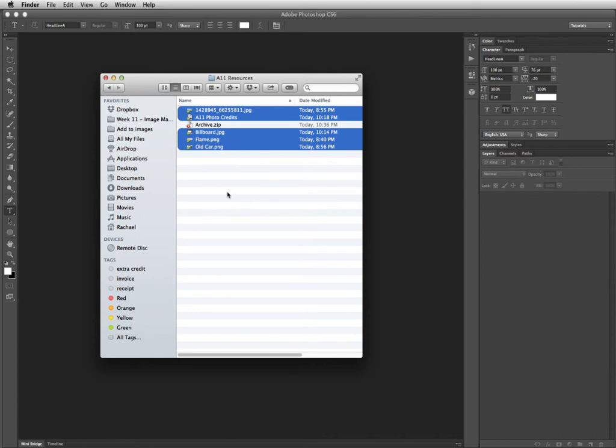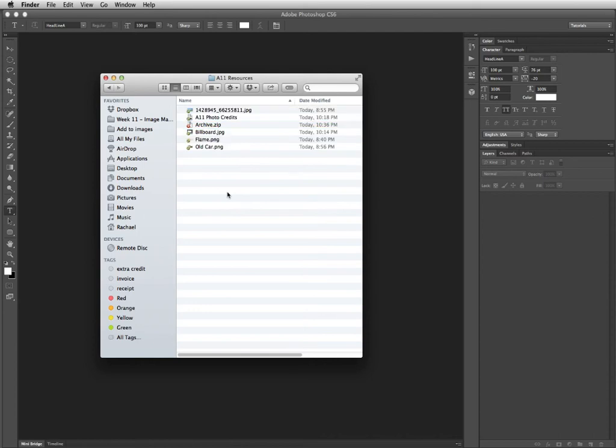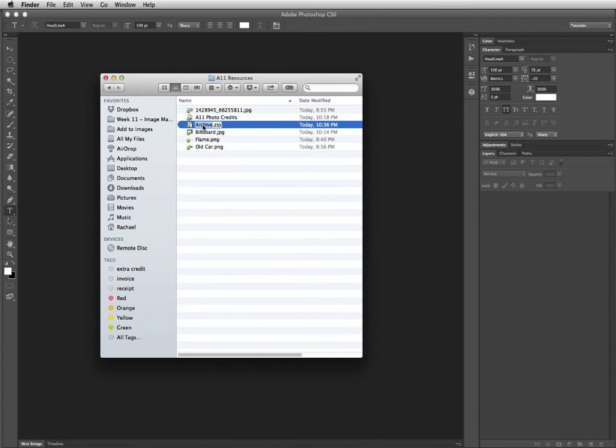And it'll think for a minute, and then give you a little file that is white with kind of a zipper sign on it, and it'll say Archive. This one, I want you to rename so that it is whatever the week is.